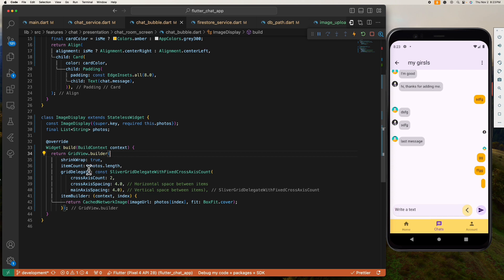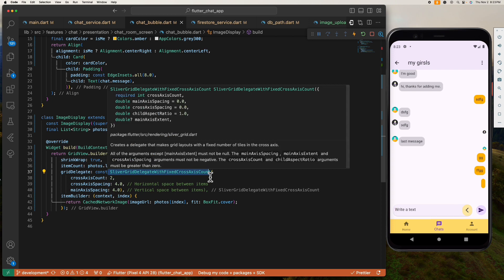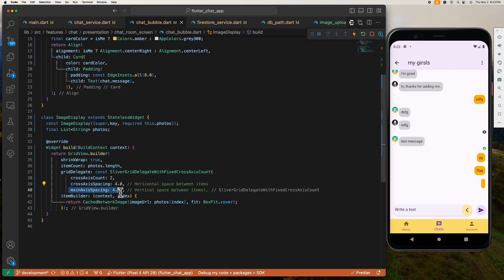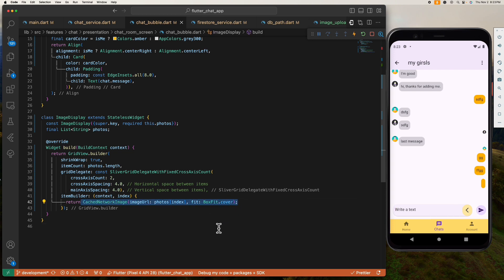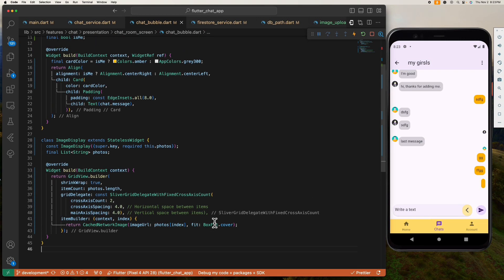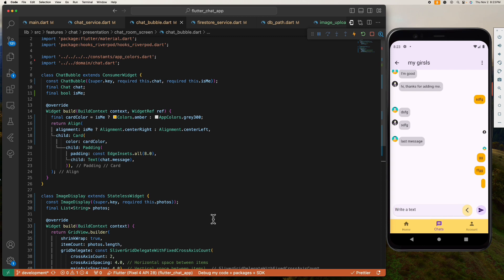And we assign the photos that length as our item count and assign this SliverGridDelegateWithFixedCrossAxisCount as our grid delegate, giving a cross axis count of 2 and cross axis spacing of 4. In our item builder we return this CachedNetworkImage from the cached network image package. Using this CachedNetworkImage for displaying a network image is advantageous because of its caching capability, placeholder and error widgets, image transformations, cache management and many more. So I'd recommend using this for you to gain more flexibility.